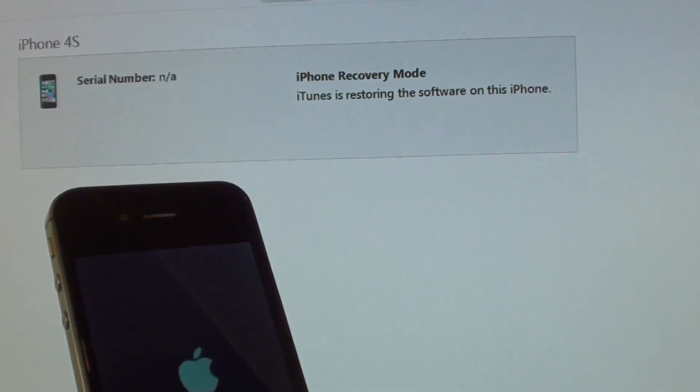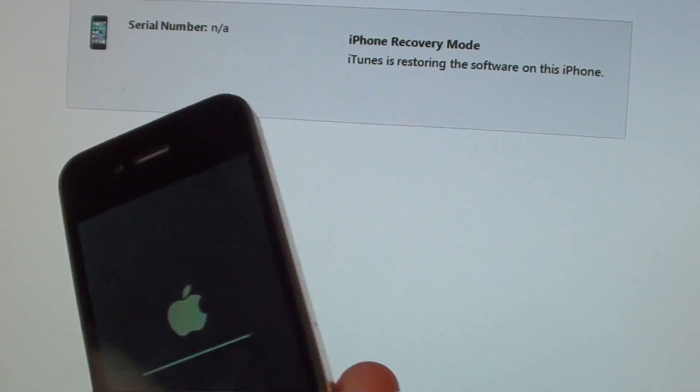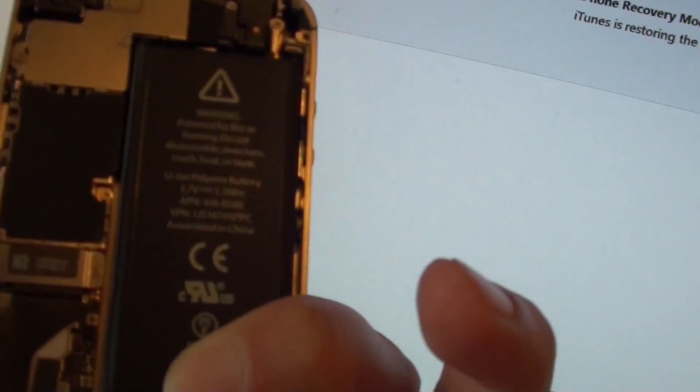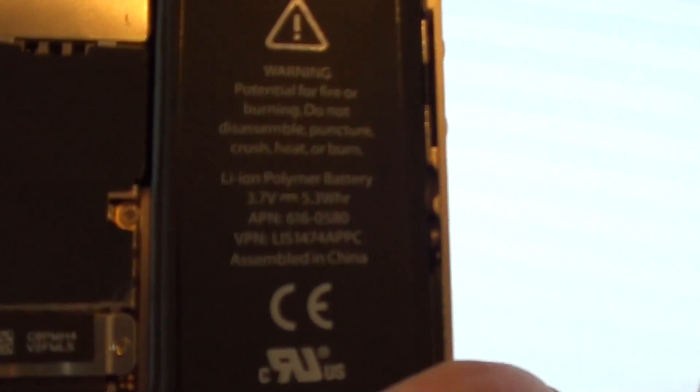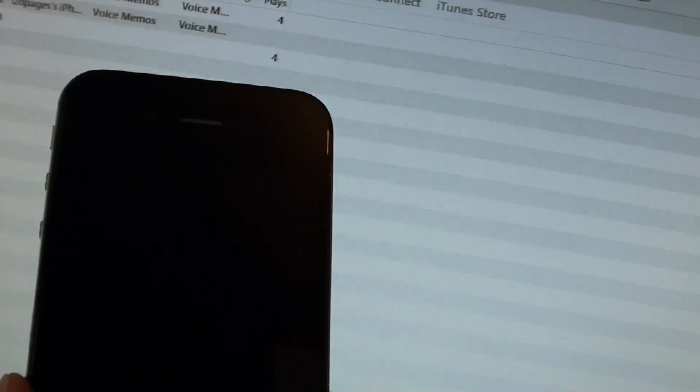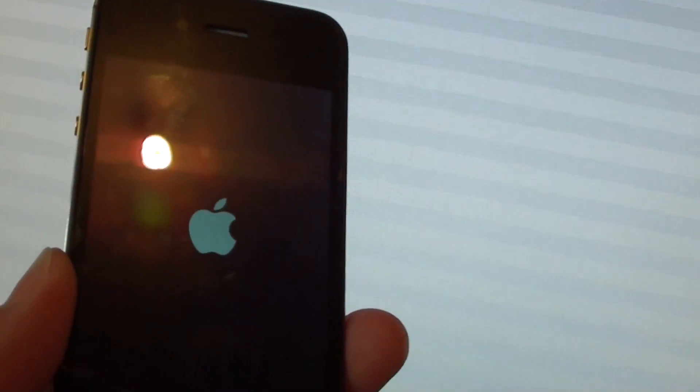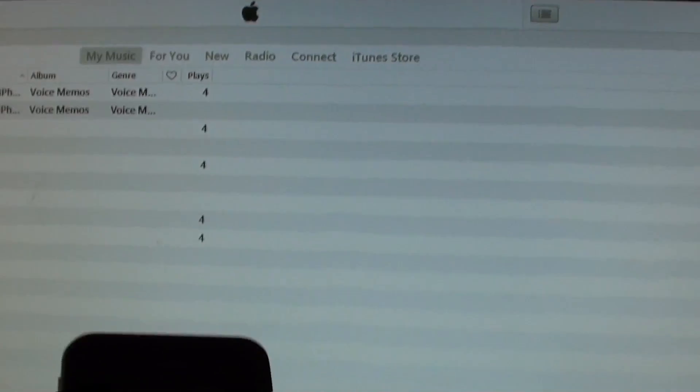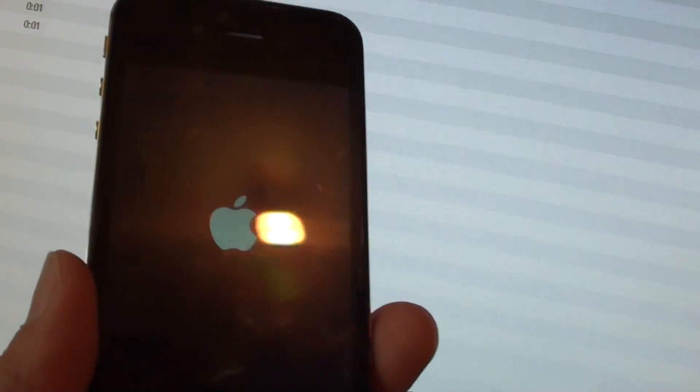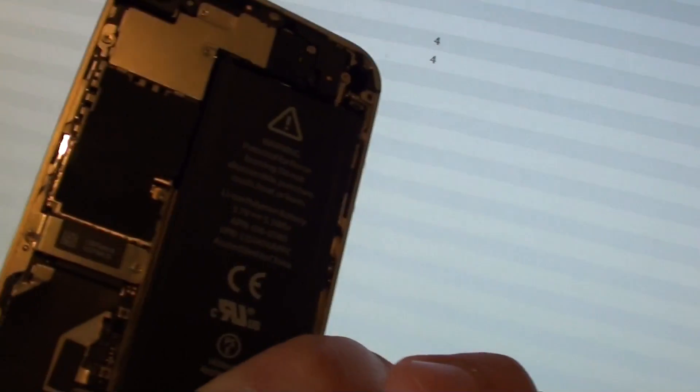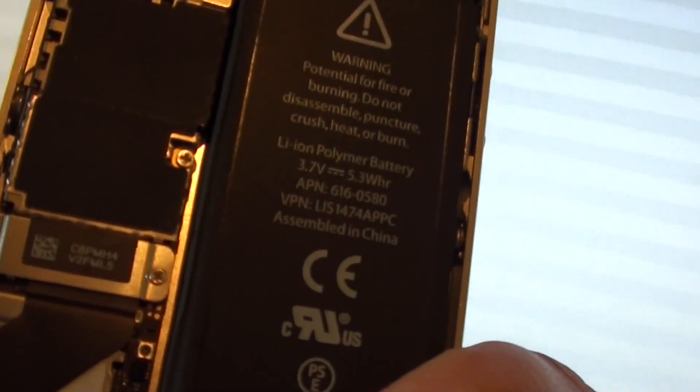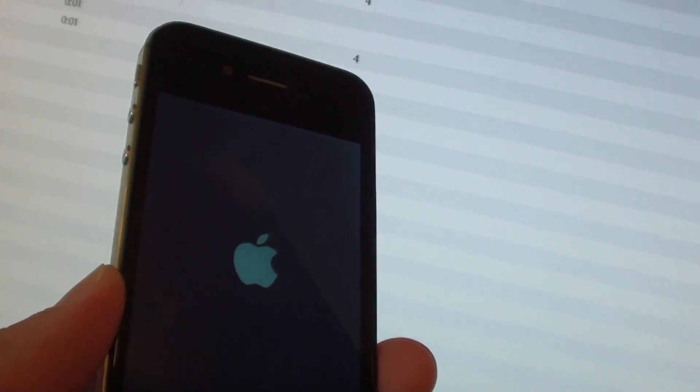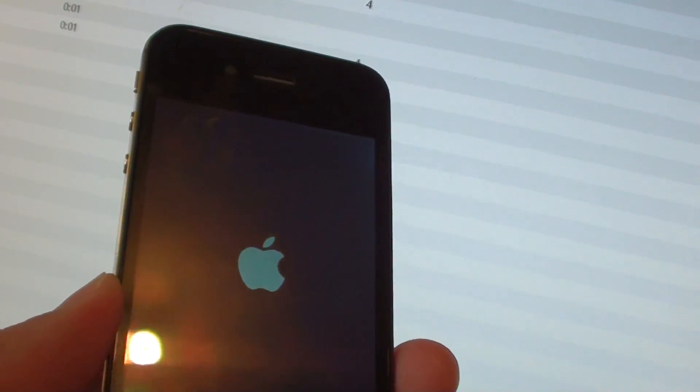Now with a genuine battery installed on the phone, you can see I have no more problems. The phone is now restored as you can see right here. I have no more issues by putting a genuine battery in. The phone has successfully restored.